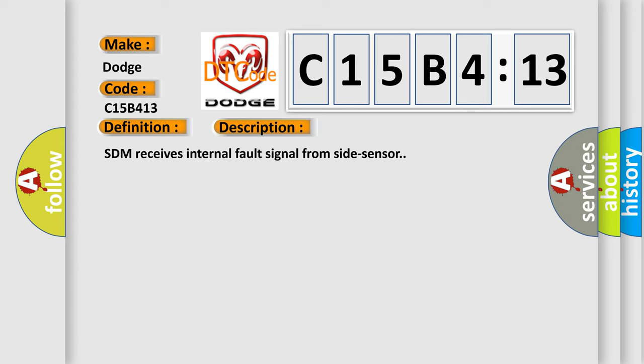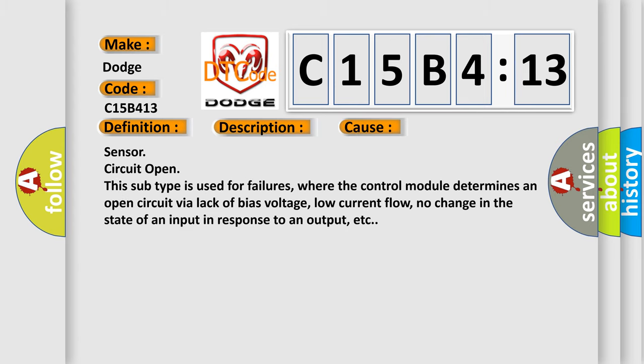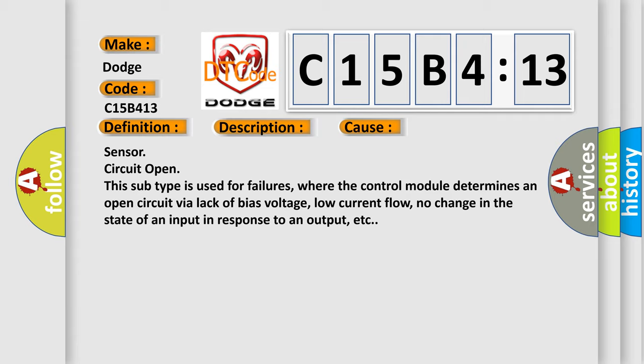This diagnostic error occurs most often in these cases: Sensor circuit open. This subtype is used for failures where the control module determines an open circuit via lack of bias voltage, low current flow, no change in the state of an input in response to an output, etc.